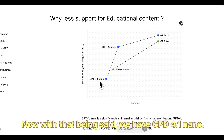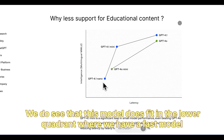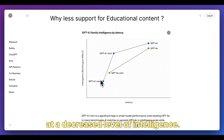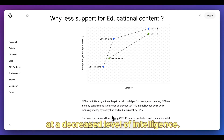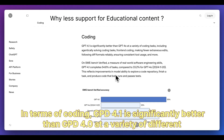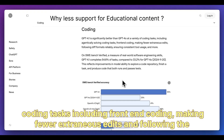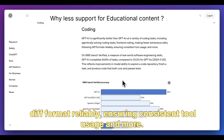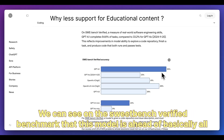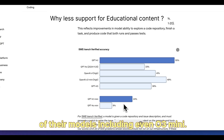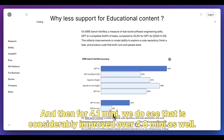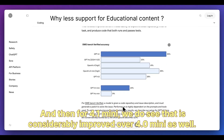GPT-4.1 Nano fits in the lower quadrant — a fast model at a decreased level of intelligence. In terms of coding, GPT-4.1 is significantly better than GPT-4.0 at a variety of coding tasks, including front-end coding, making fewer extraneous edits, following the diff format reliably, and ensuring consistent tool usage. On the SWEBench verified benchmark, this model is ahead of basically all of their models, including even O3 Mini. GPT-4.1 Mini is also considerably improved over 4.0 Mini.